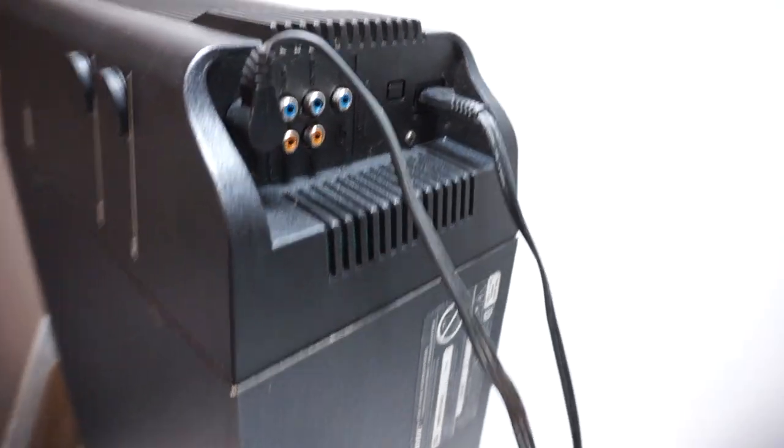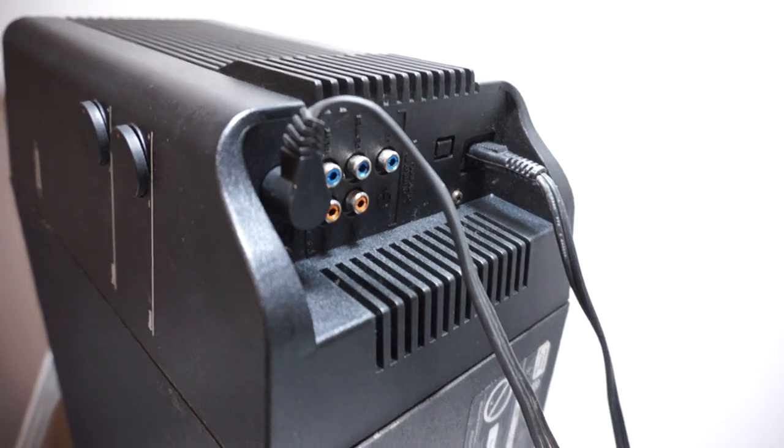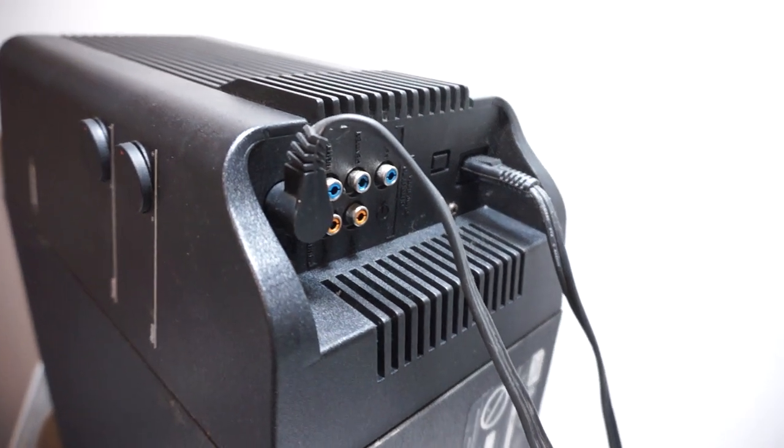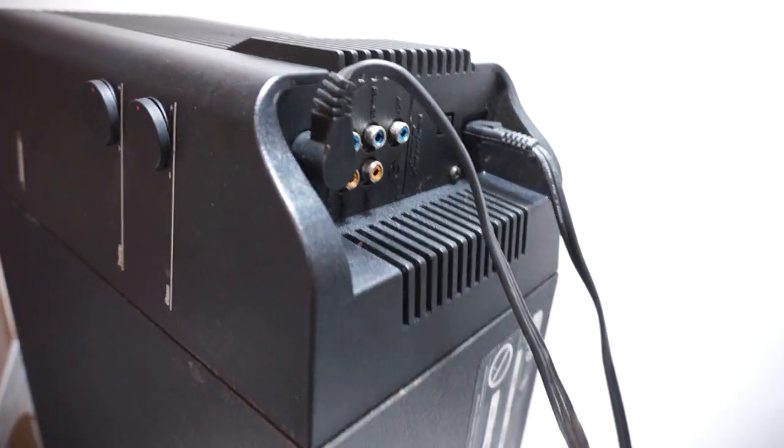We're going to be checking the Acoustimass module itself today. This one appears to be problematic, so we're going to demonstrate what isn't quite working properly.